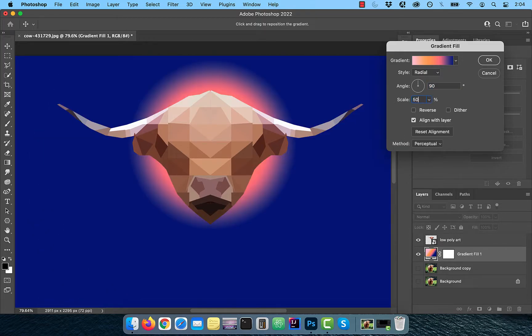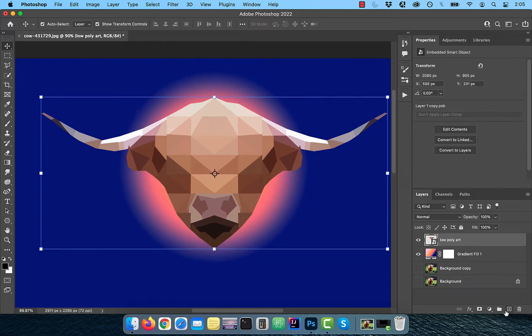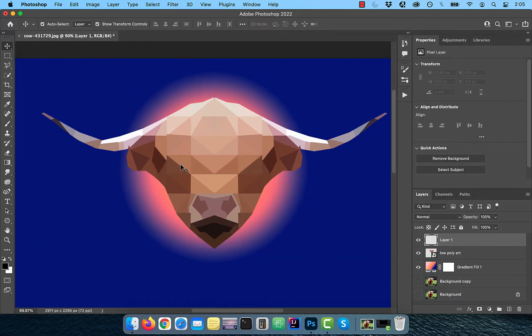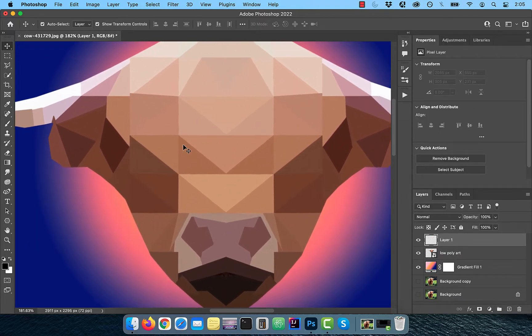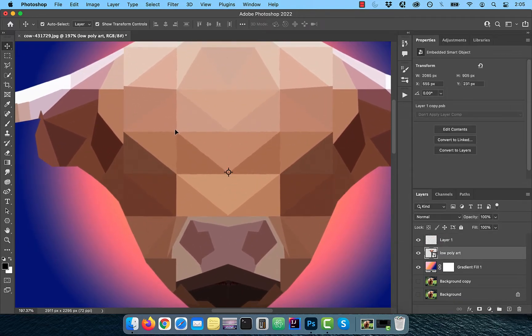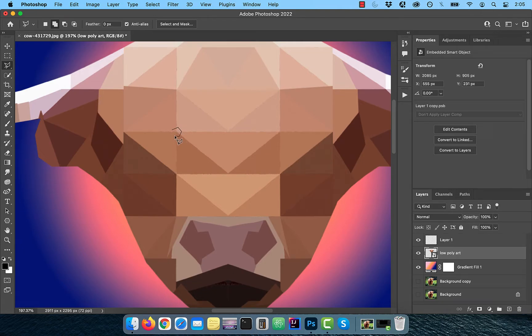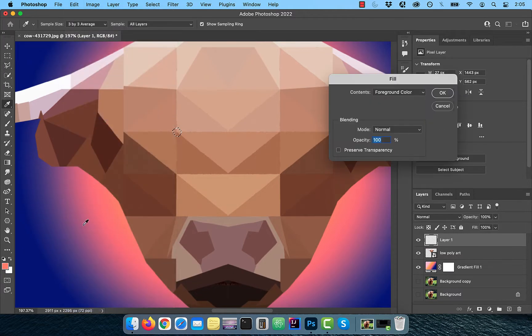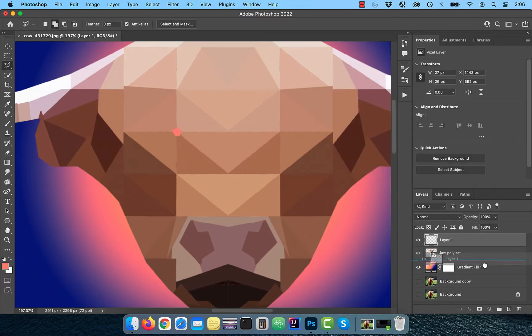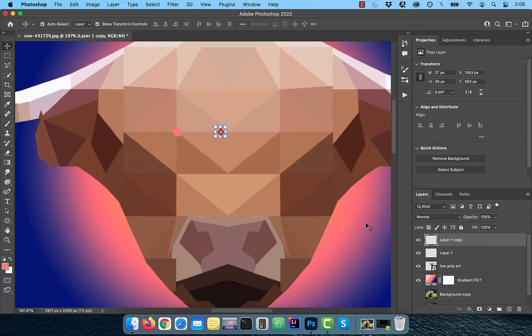Create a brand new layer and use the polygonal lasso tool to draw a selection for the eyes. Click on edit and choose fill and pick a color of your choosing and then hit OK. Duplicate this layer and drag it to the right.